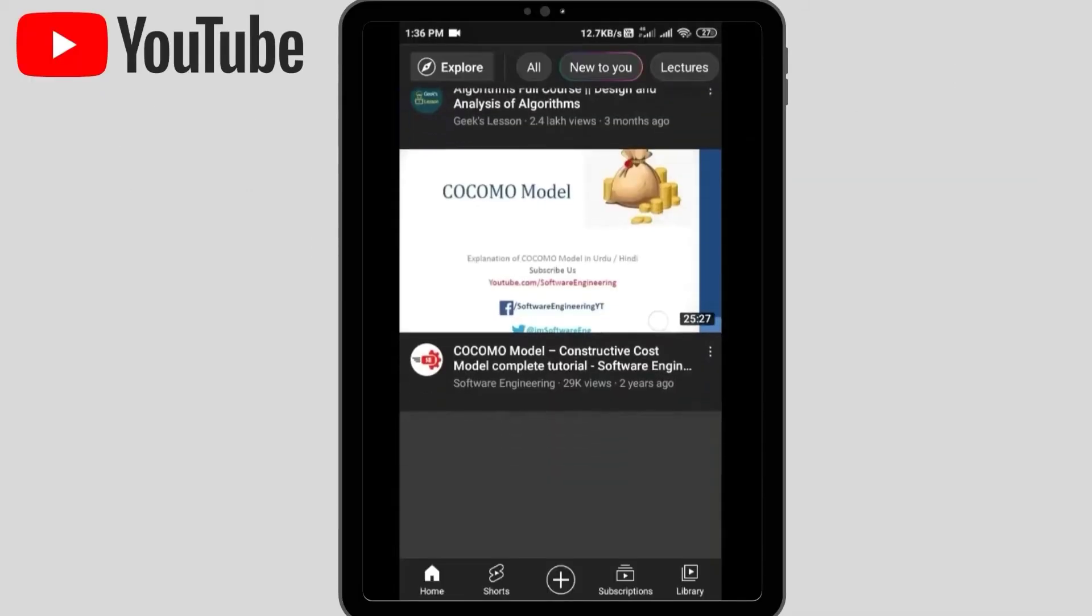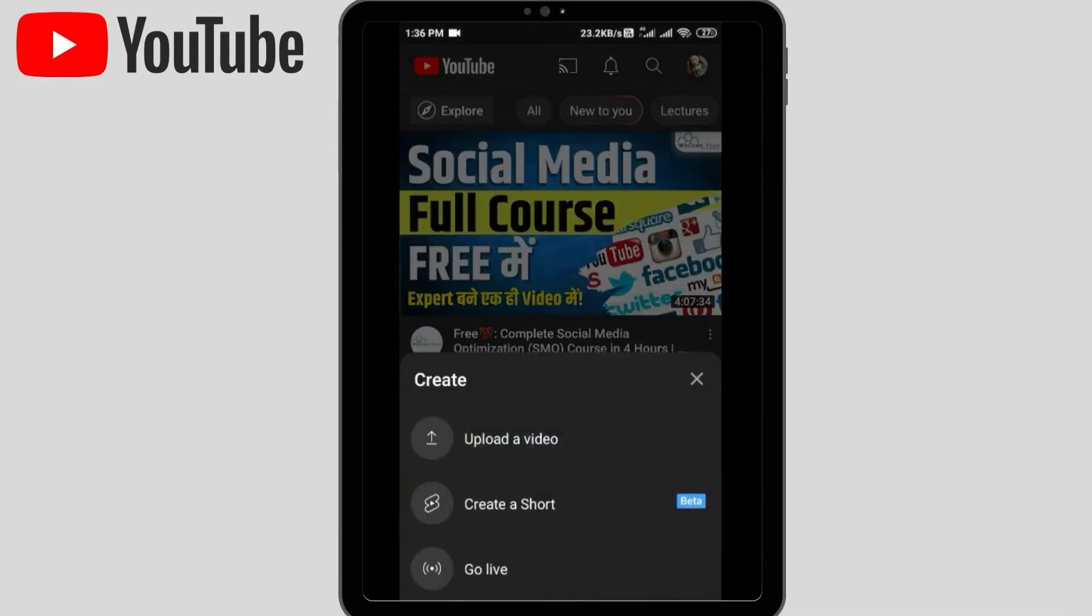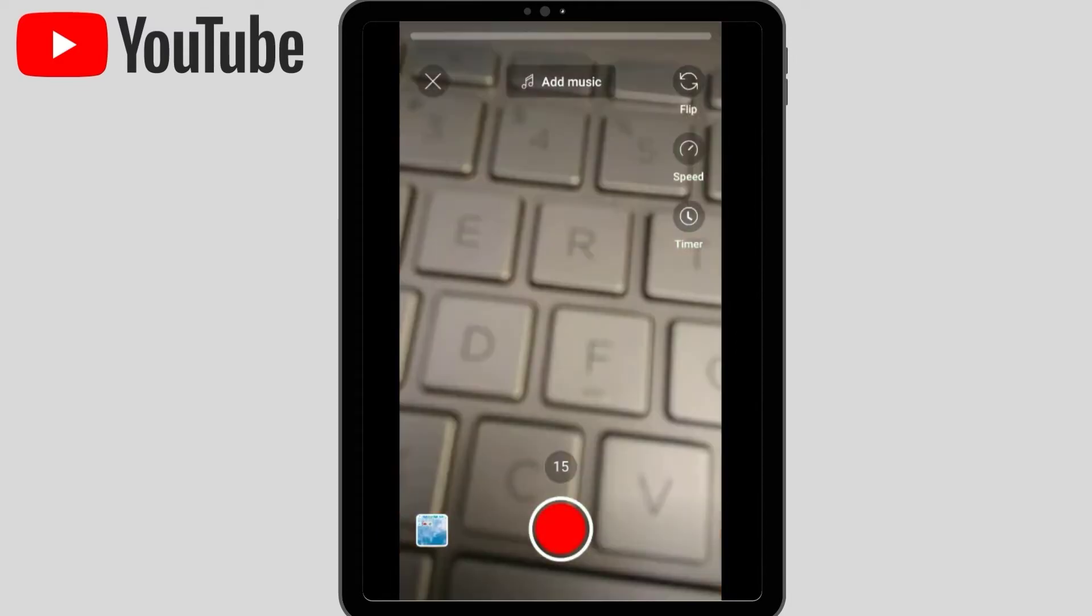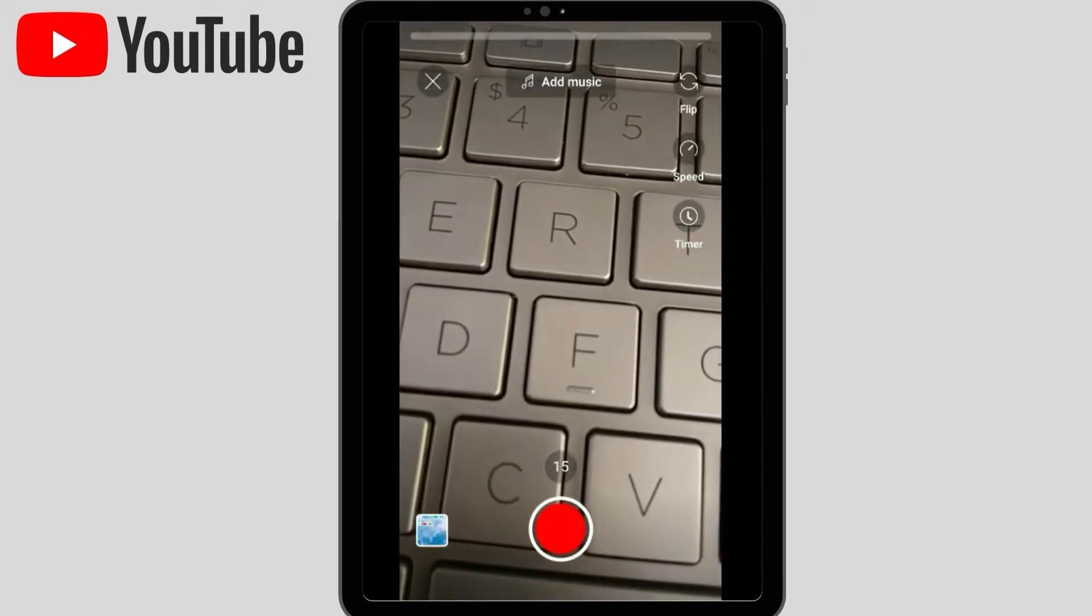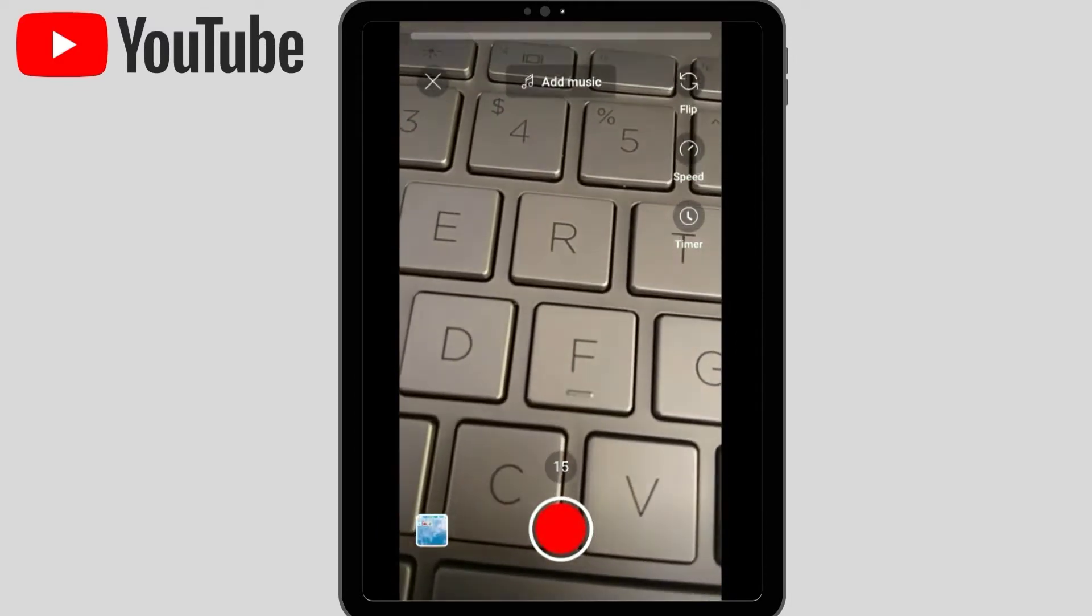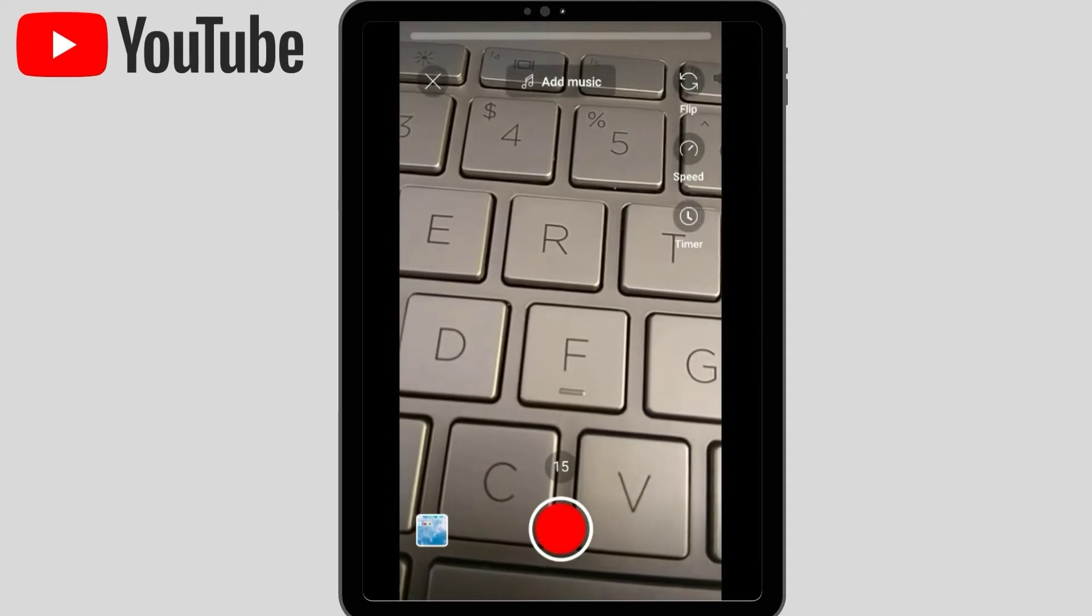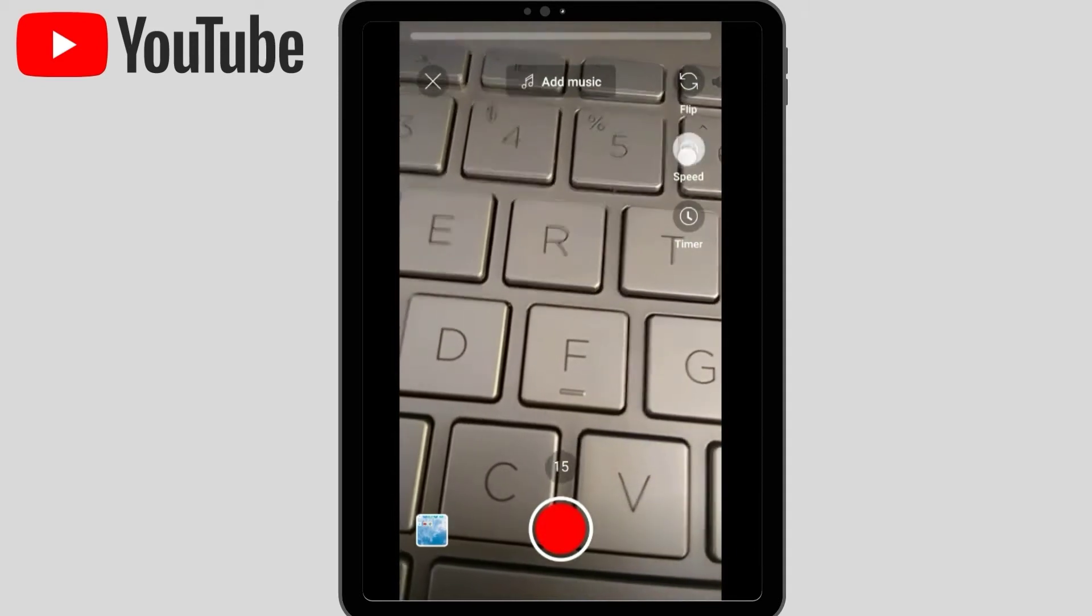your mobile. So here you need to go to YouTube, you have to click on Create a Short. When you click here, you have options for flip, speed, and timer. Flip means front camera you can enable.